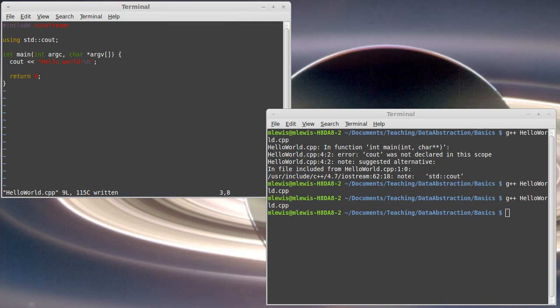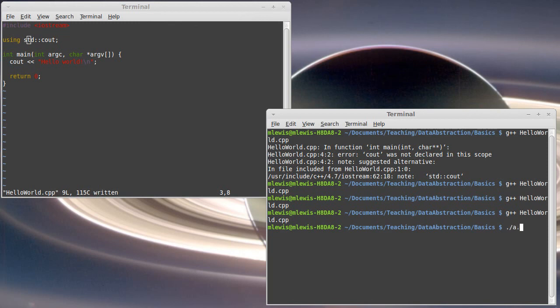So I'm going to go ahead and stop this video here. We've managed to, well, I guess I should actually run it because I didn't tell it to compile to anything else. I got an a.out file and I can run it and it says hello world.